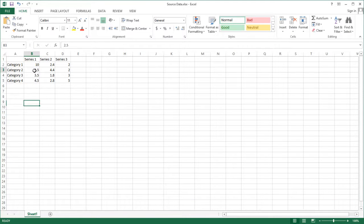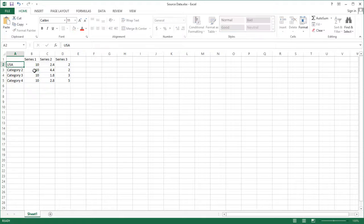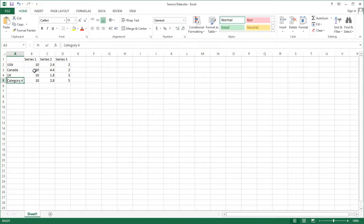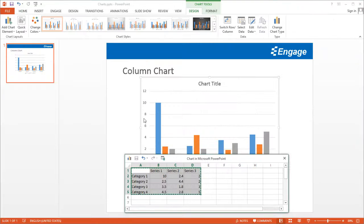Over here I'm going to update the values — I'm going to put 10s across Series 1. For the categories, I'm going to update the names and call this Different Countries. Then I'm going to go ahead and close this file, save my changes, and close it.